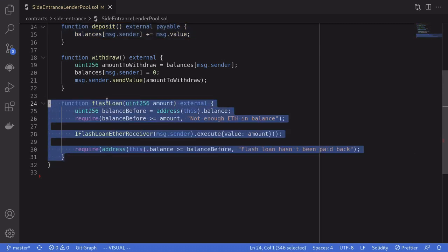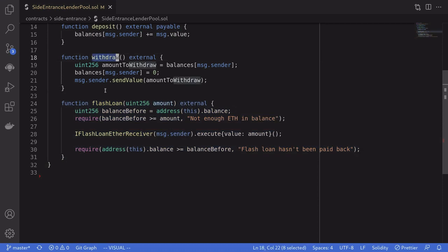After the flash loan is done executing, we immediately call withdrawal. Let's write this in code.